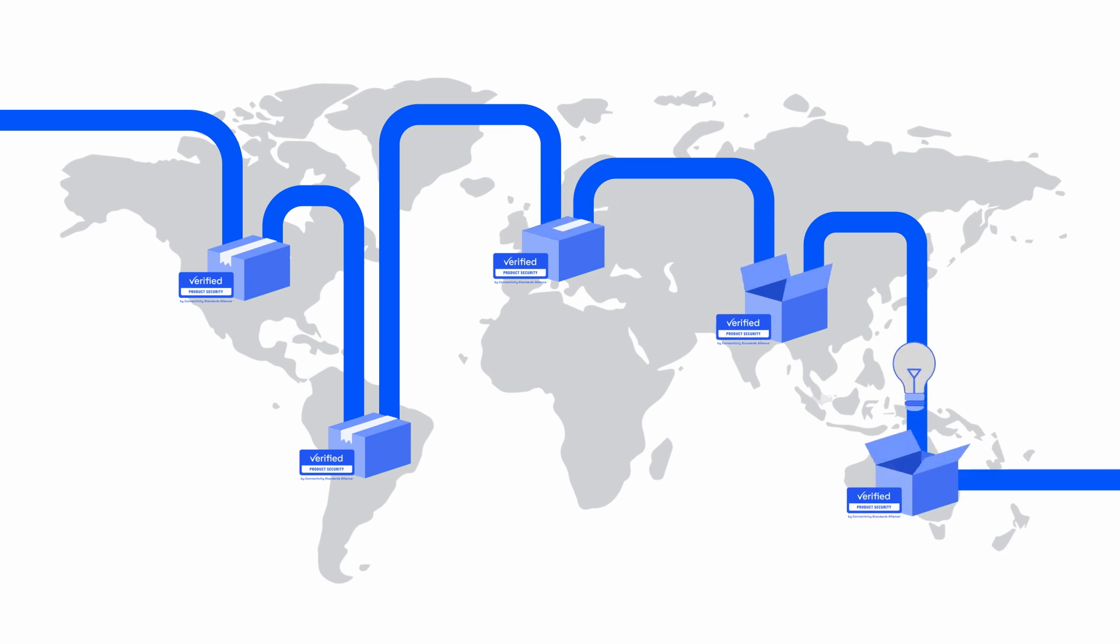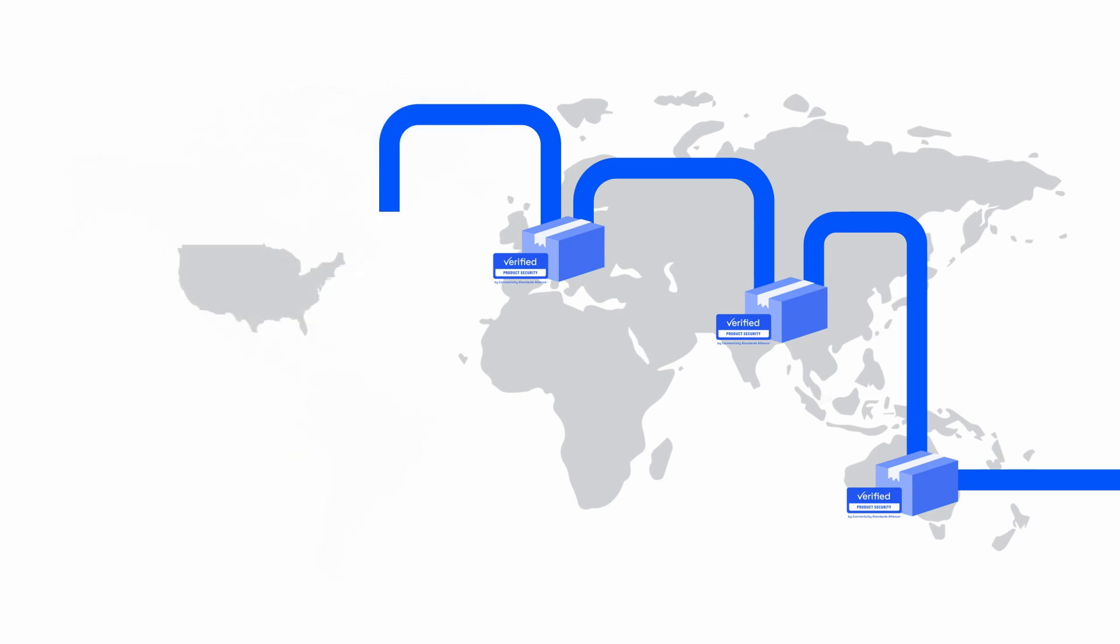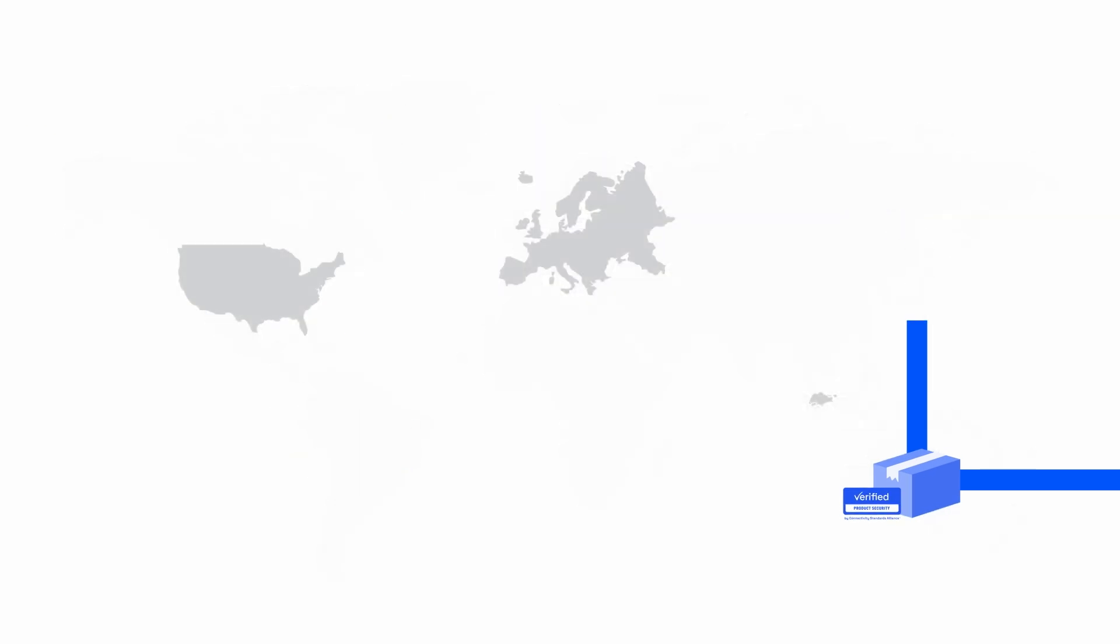be sold around the world. At launch, the Alliance's certification program will include standards from the USA, Europe, and Singapore.